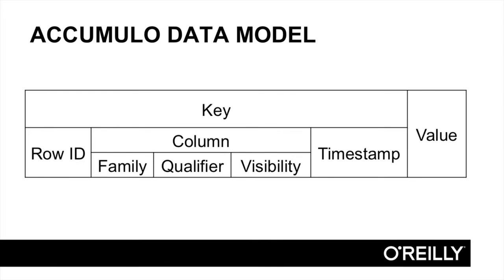Now we have the complete Accumulo data model. Application designers have a lot of flexibility in terms of how they map application data to this model, and this will determine the order that application data is laid out on disk. We'll discuss considerations and options for mapping data to this model in coming lessons.